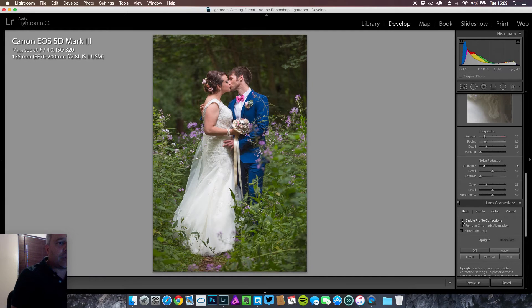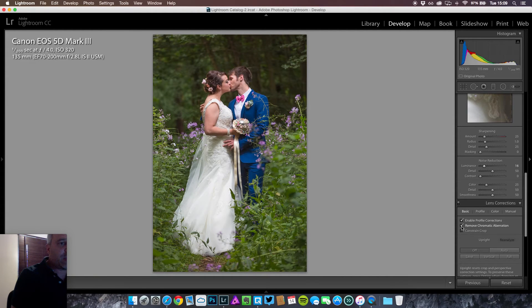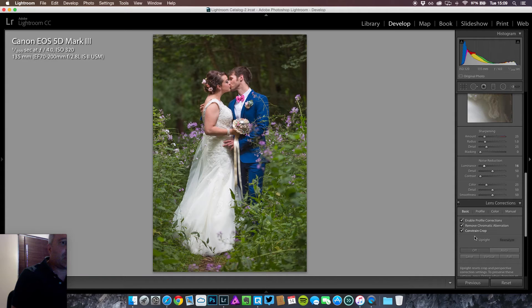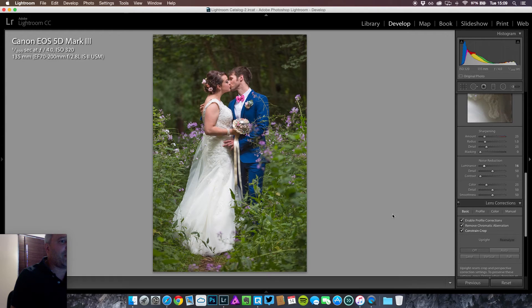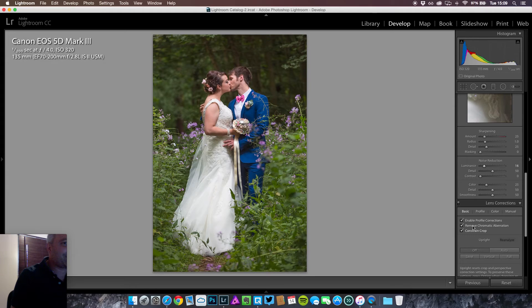I'm going to enable profile corrections, remove chromatic aberrations, and constrain crop. Wait for my computer to process that information.